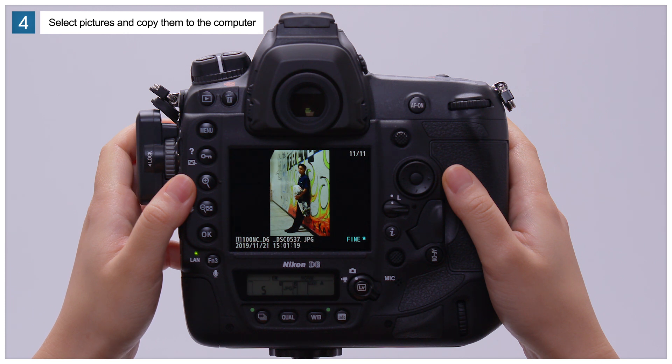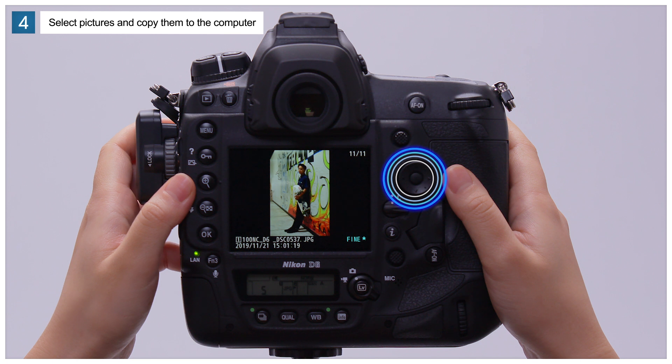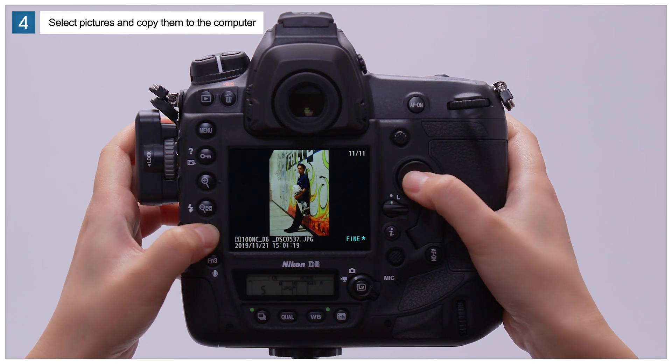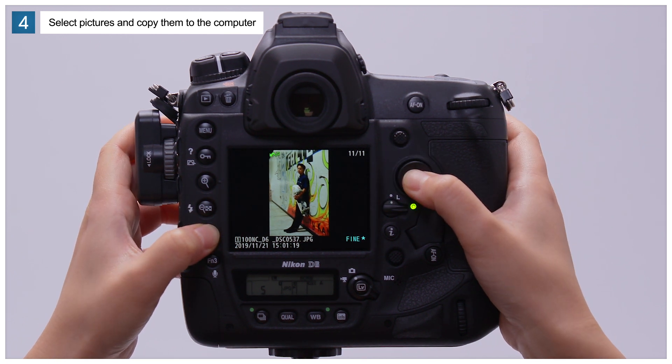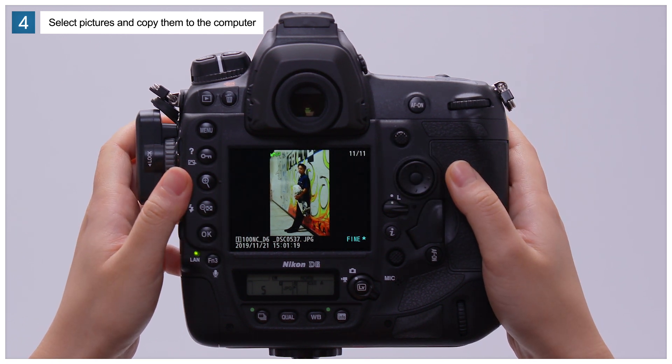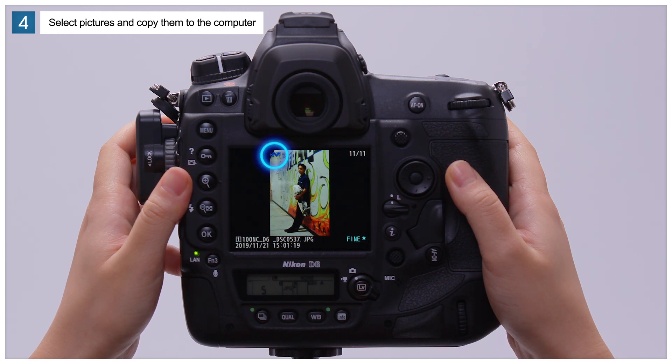Find a picture you want to copy to the computer and hold the OK button and press the center of the multi-selector. A green send icon will be displayed on the picture while upload is in progress, changing to blue when upload is complete.